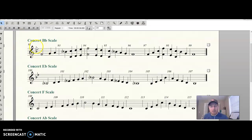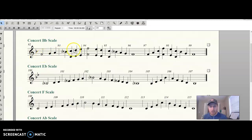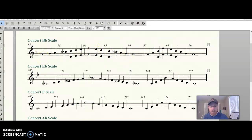We're going to begin with our Key Signature chant for the Concert B-flat scale. I'm seeing one flat B-flat key of F, and you can see this scale does start and end on the note F. So it's one flat B-flat key of F.